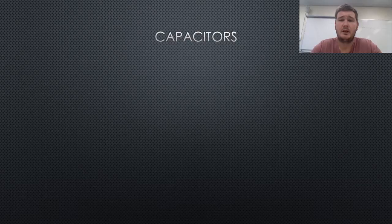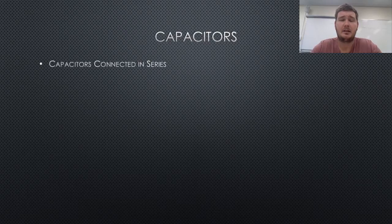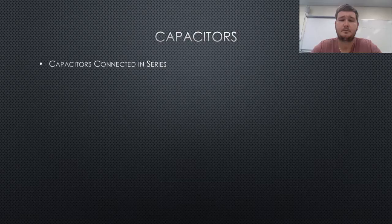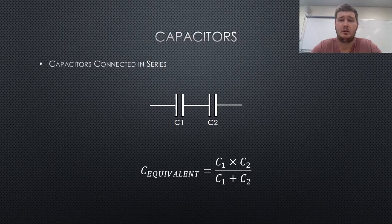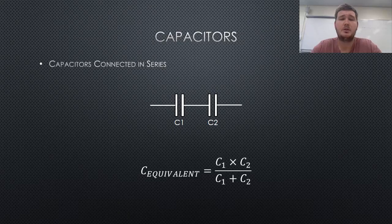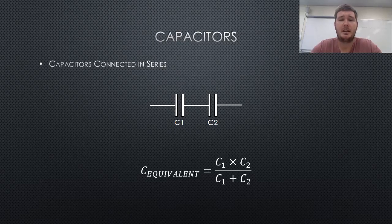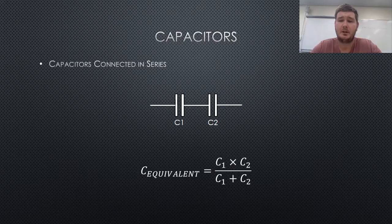The first is when capacitors are connected in series, as shown below. The equivalent capacitance can be found by capacitors 1 and 2 being multiplied together, then divided by capacitors 1 and 2 added together, as shown.